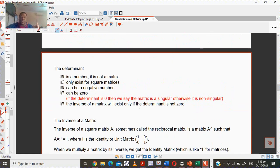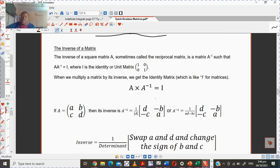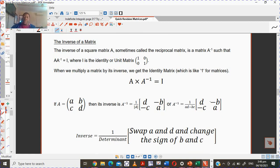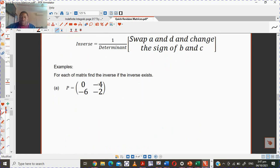So far we've looked at the identity and the determinant. The inverse of a matrix will only exist if the determinant is not zero. The inverse of a square matrix A — sometimes called the reciprocal matrix — is written as A to the power of negative 1. If you multiply any matrix with its inverse, you get the identity. In order to find the inverse, you first find the determinant, then swap your A and D, and change the signs of B and C.